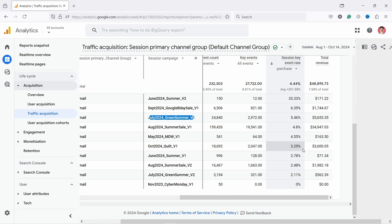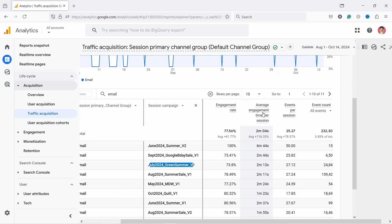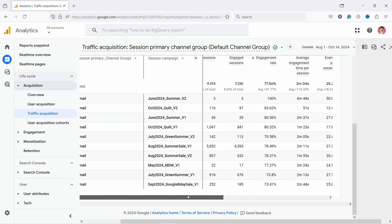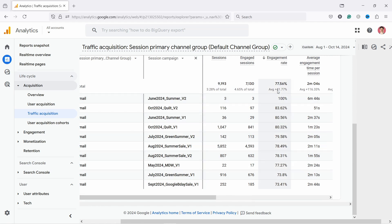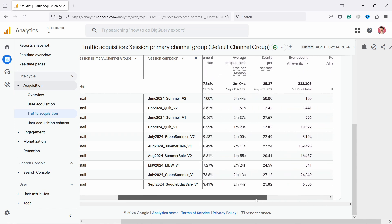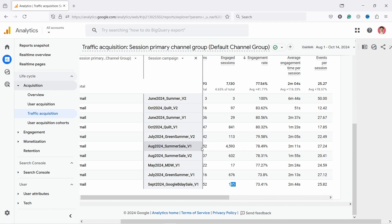If a campaign isn't about conversions or revenue but about educating customers, look at engagement rate and average engagement time per session. Sort by engagement rate to find the highest performers. For example, one campaign had a low engagement rate despite 252 sessions — worth investigating whether what was promised in the email wasn't delivered on the website. Now you know how to find and analyze your campaigns. Watch the next video where I'll teach you my six-step system to turn data into insights.